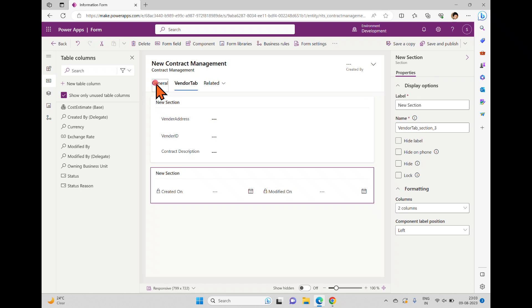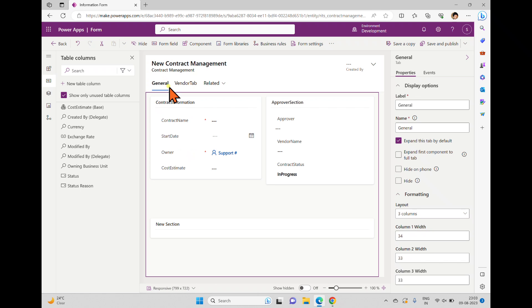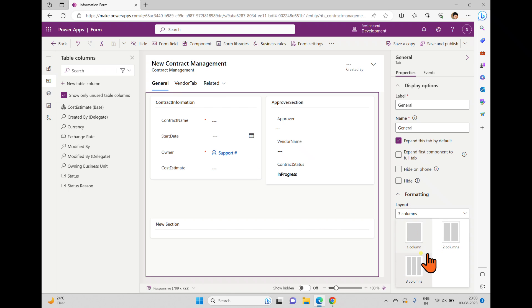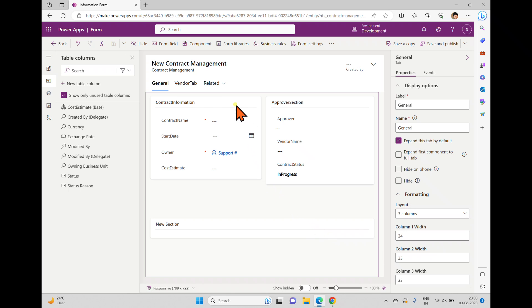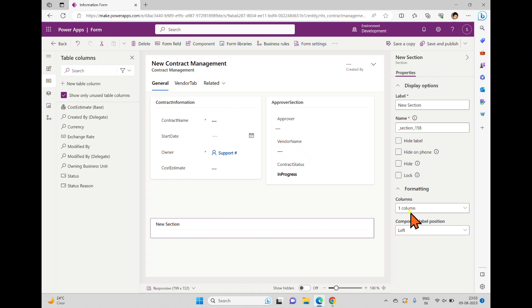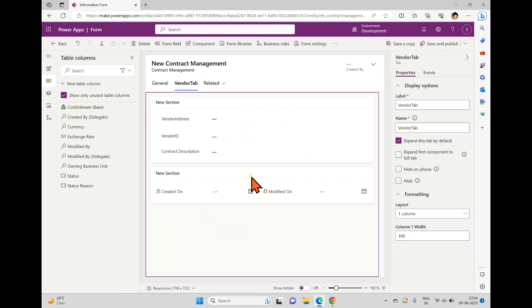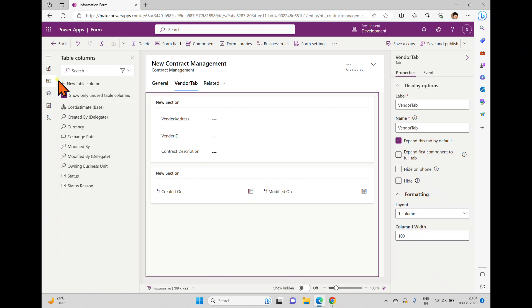The maximum layout for tabs is three columns, but when working with sections, you can have a maximum of four columns for a single section. This way you can add tabs, include sections within them, and control the column layout for each.